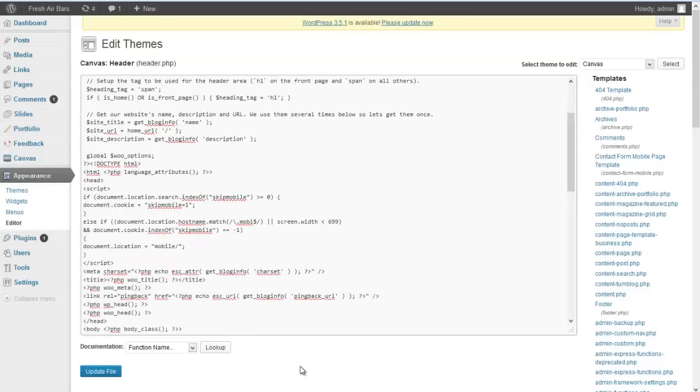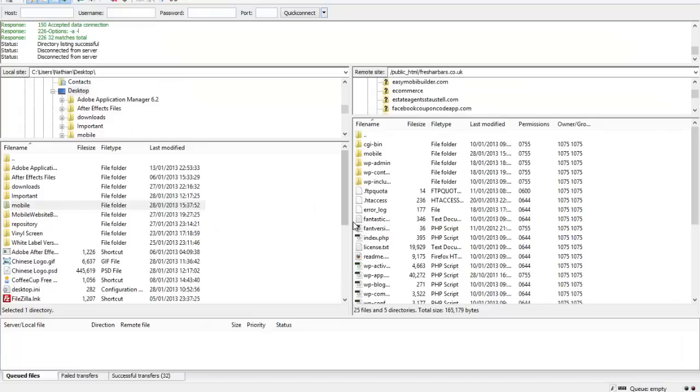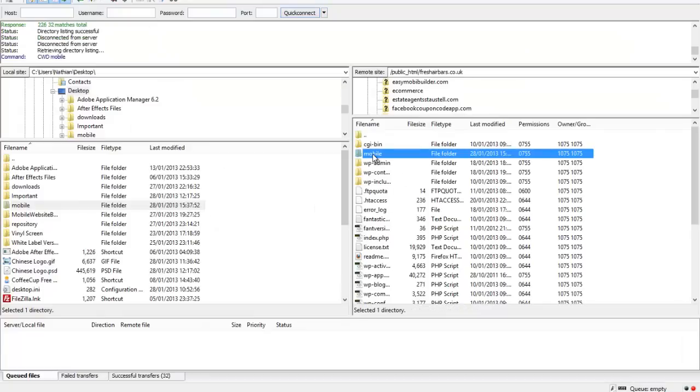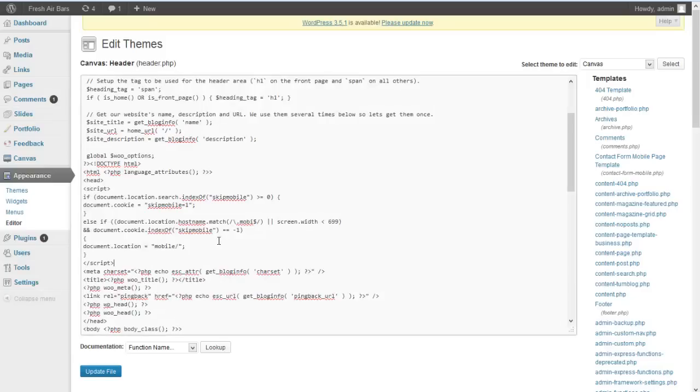All you need to do is change, like it says in the details here, the folder where you've installed the script. Now in my site, Fresh Air Bars, I've uploaded to mobile. The folder is called mobile. So that's fine. So we click on update.